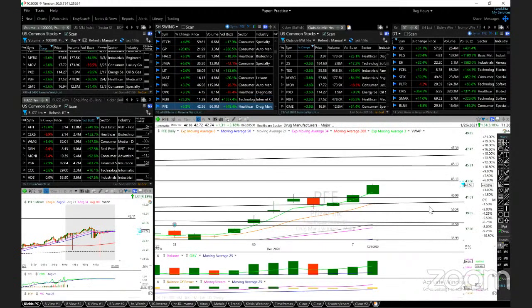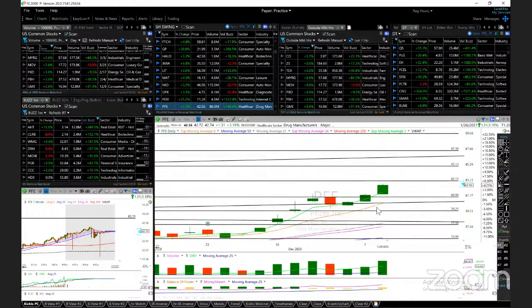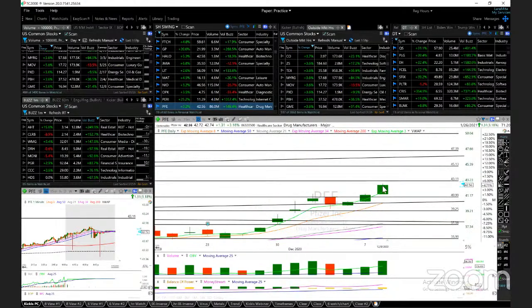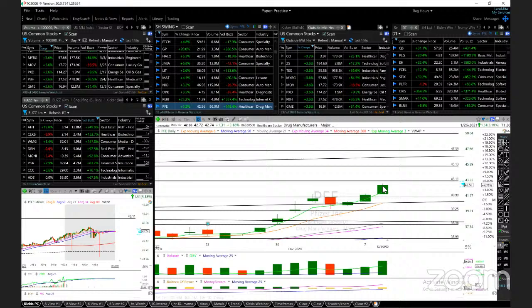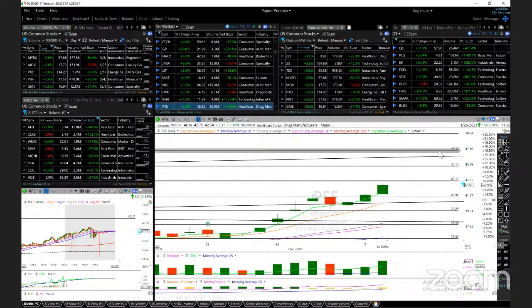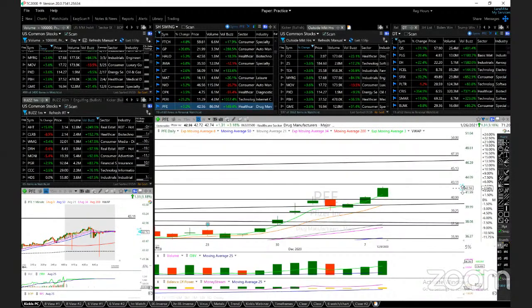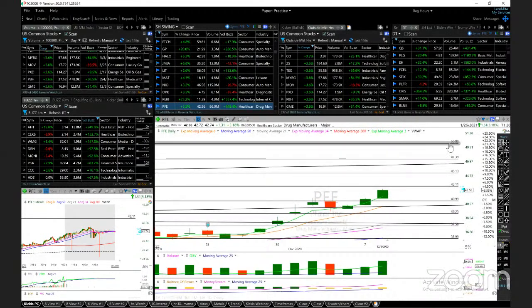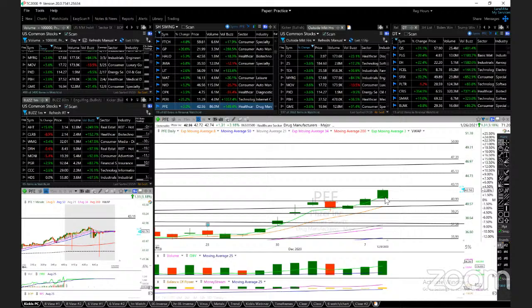Pfizer on the move as well, vaccine is trending. 43 is the target, this is in the news today. Volume is good. I'm looking for 45, 47, and 50 as a stretch. Support 41 and 39.